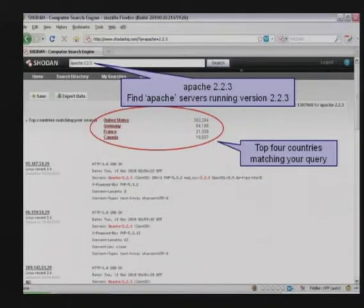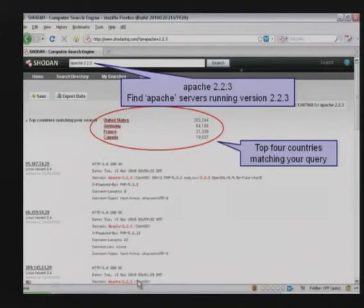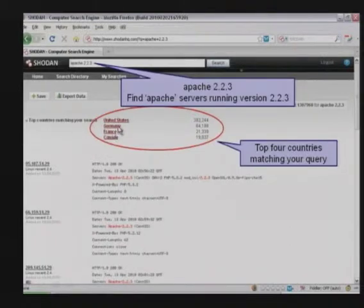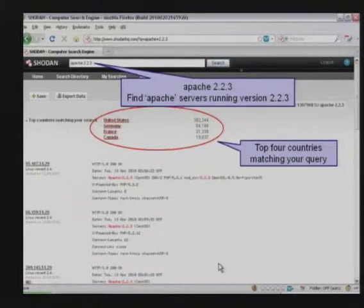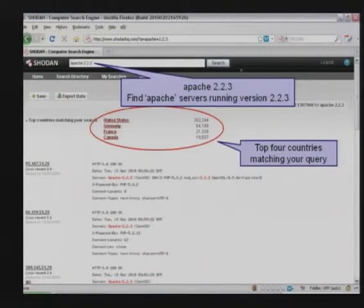In this next search the term is 'Apache 2.2.3' — we're looking for a specific version of Apache. You can see in the results that all these servers are running Apache 2.2.3, highlighted in red. If we don't enter a country code, Shodan returns the top countries matching the search. When we type in Apache 2.2.3, there are 382,000 results from the United States, 64,000 for Germany, and so on, sorted from most to least prevalent.